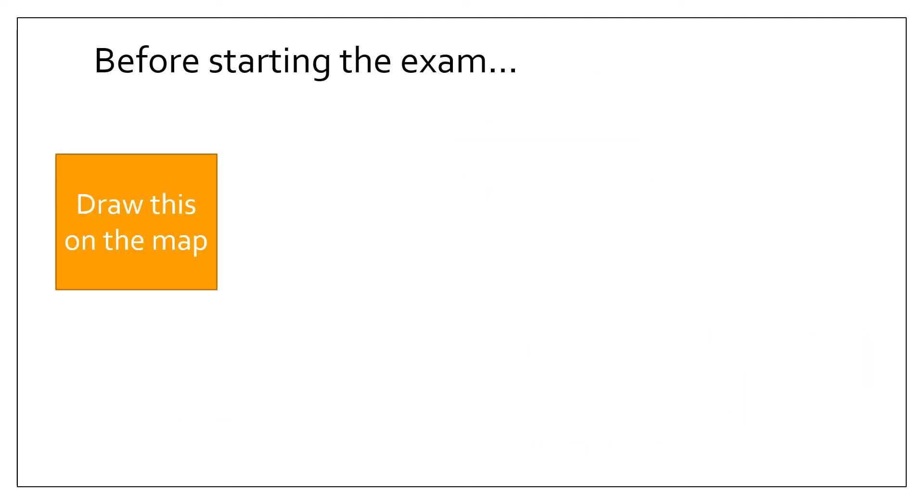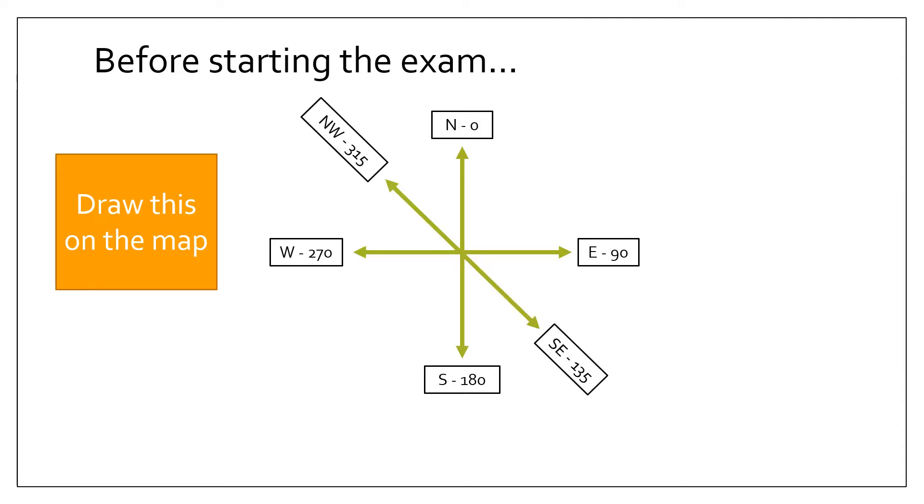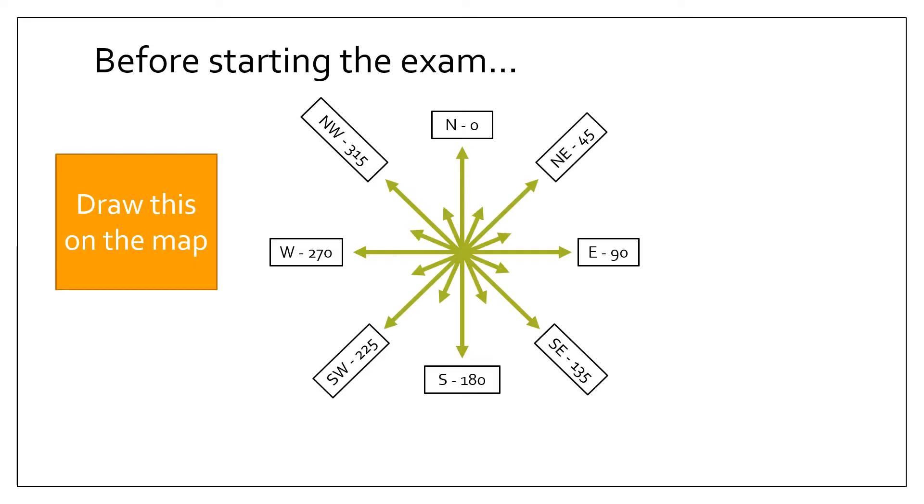Before starting the exam, I recommend that you draw this onto your map: a compass with the various bearings and directions. This will be very useful when answering a couple of questions. So make sure you obviously start off north and south, east and west, northwest, southeast, northeast, southwest.